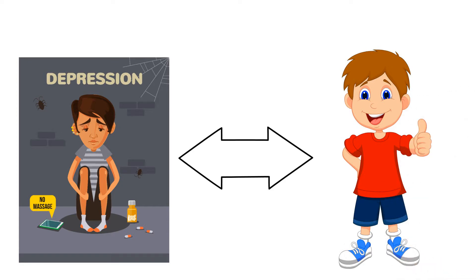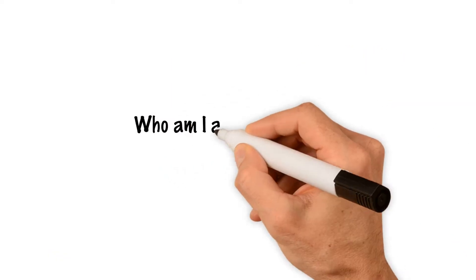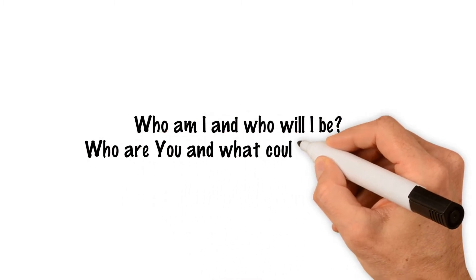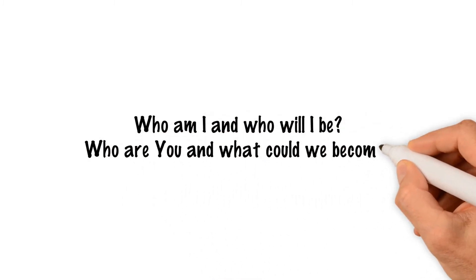This is a fun interactive way of asking who am I and who will I be? Who are you and what could we become?